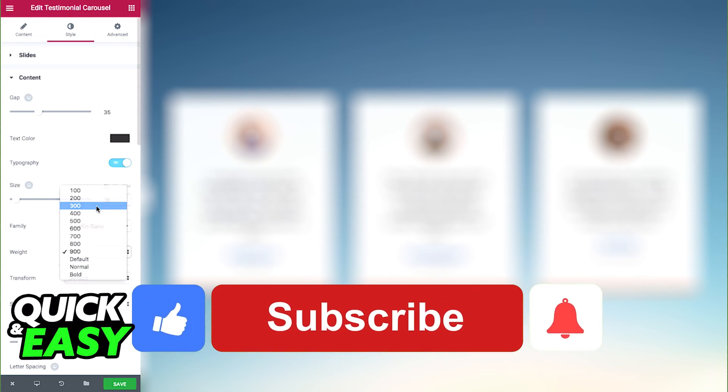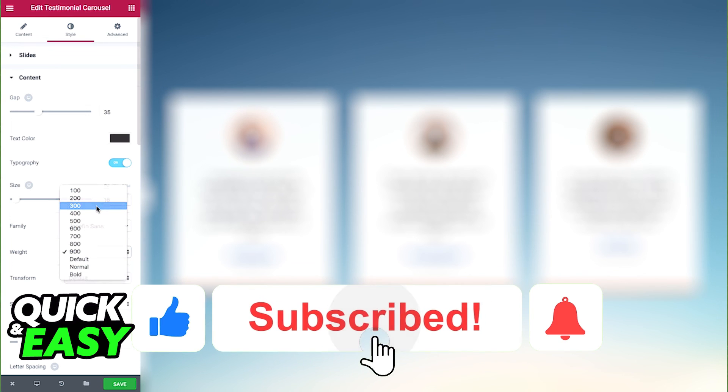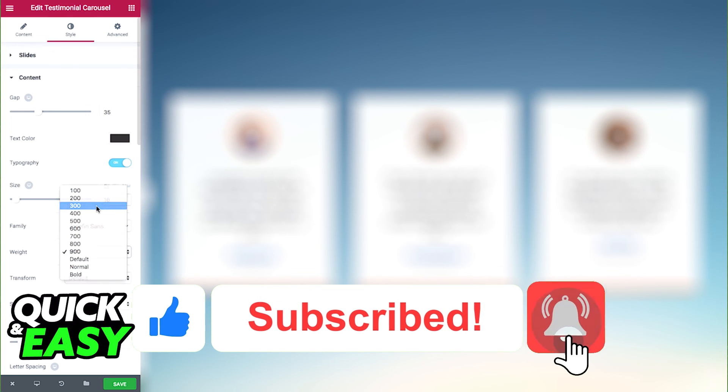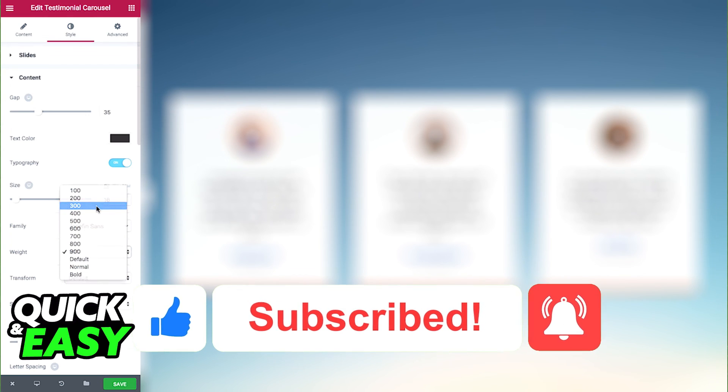Regardless of which option you choose, you will be able to see the changes in real time on your website. I hope I was able to help you on how to add a testimonial slider in WordPress Elementor. If this video helped you, please be sure to leave a like and subscribe for more quick and easy tips. Thank you for watching.